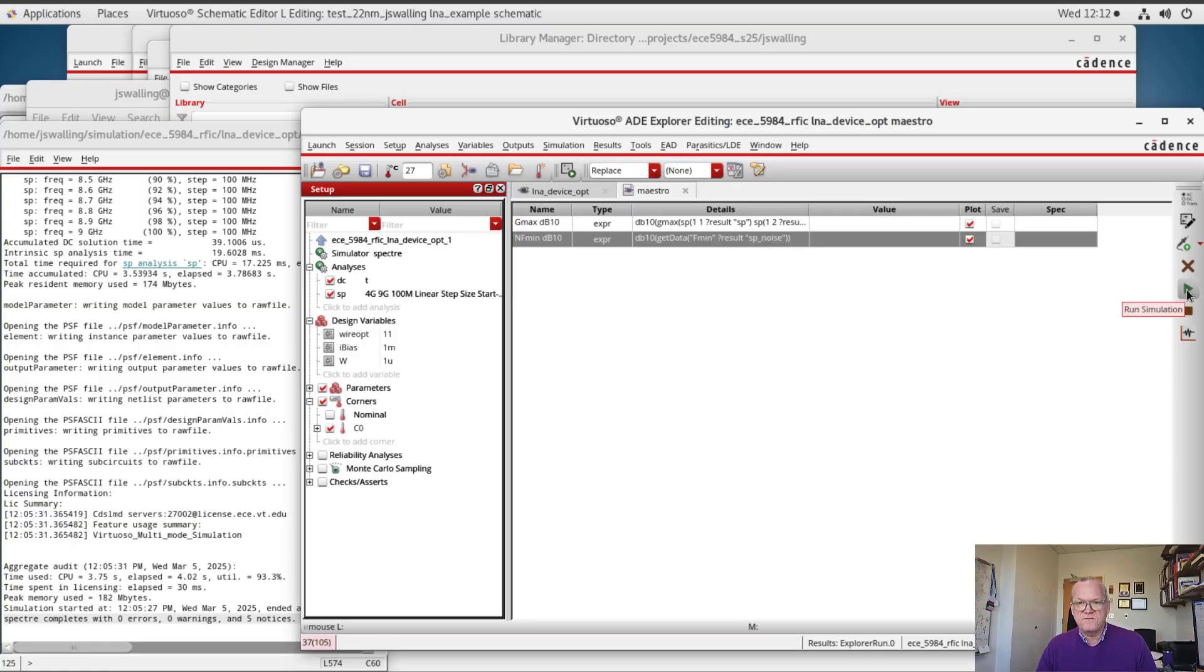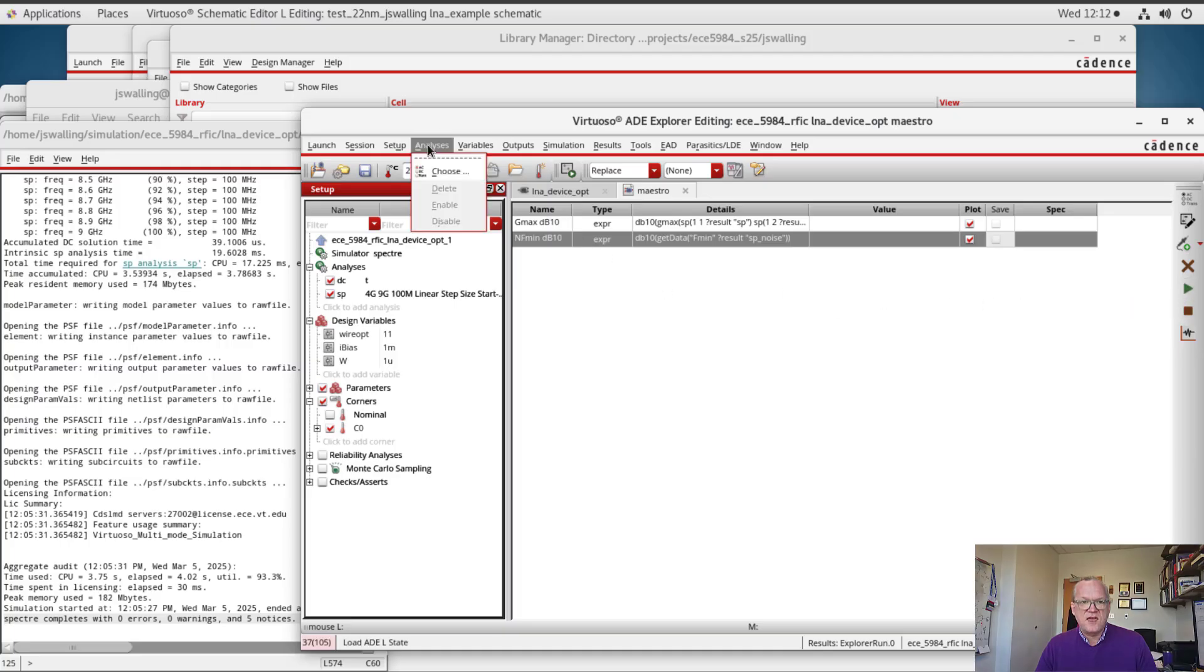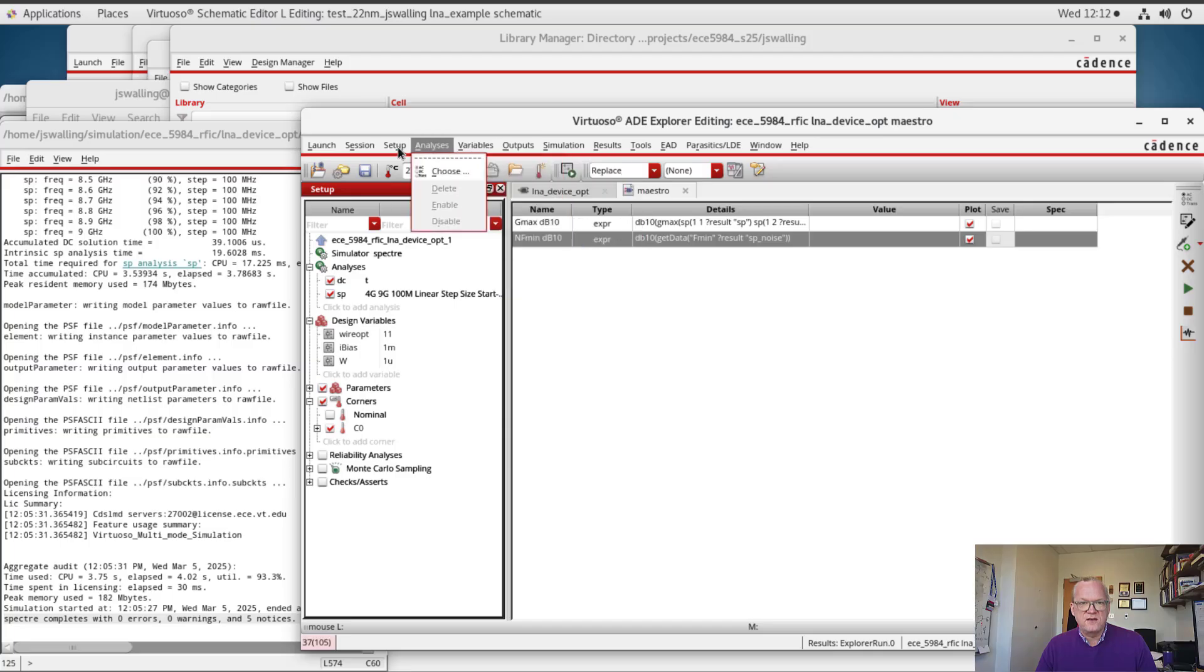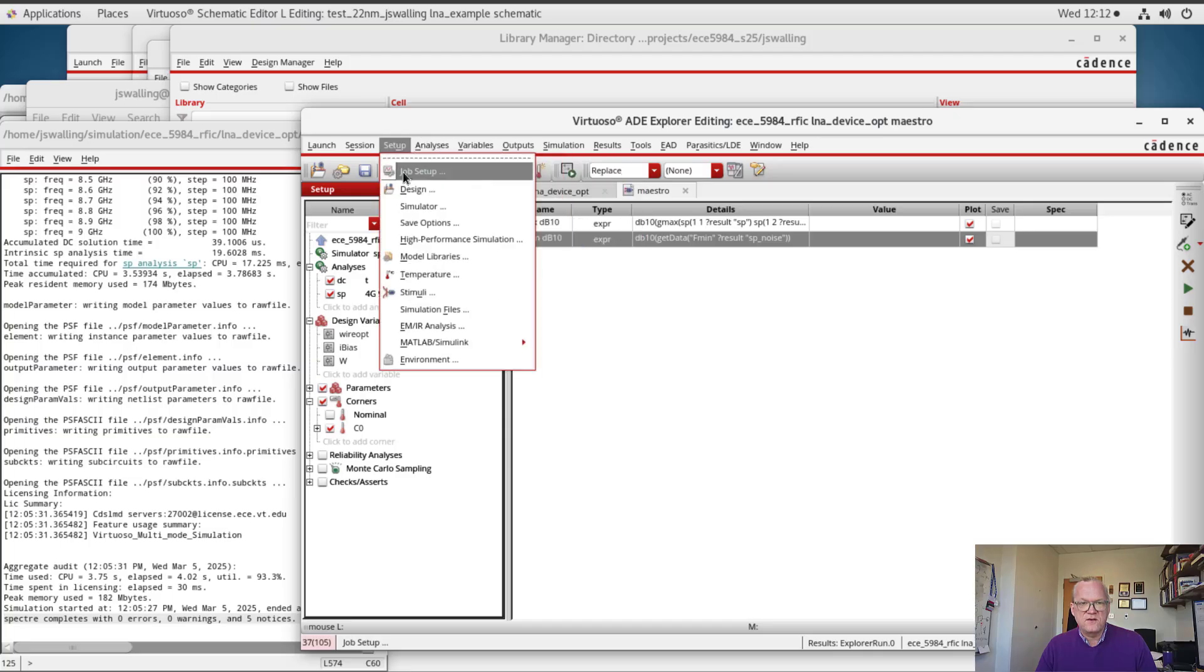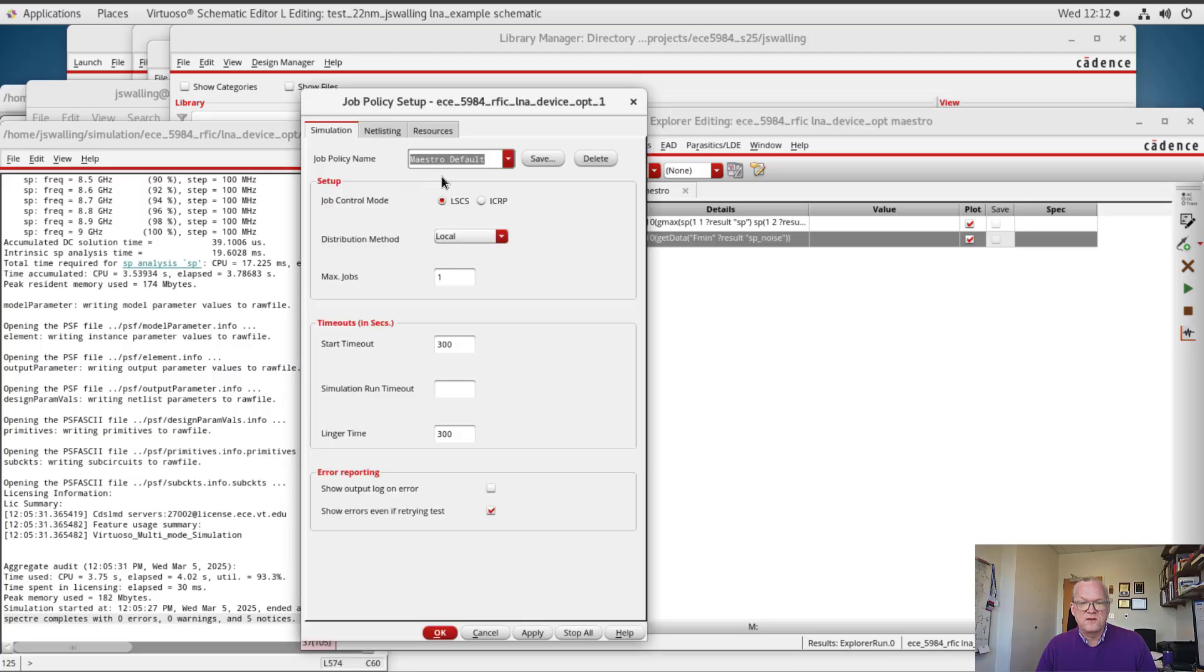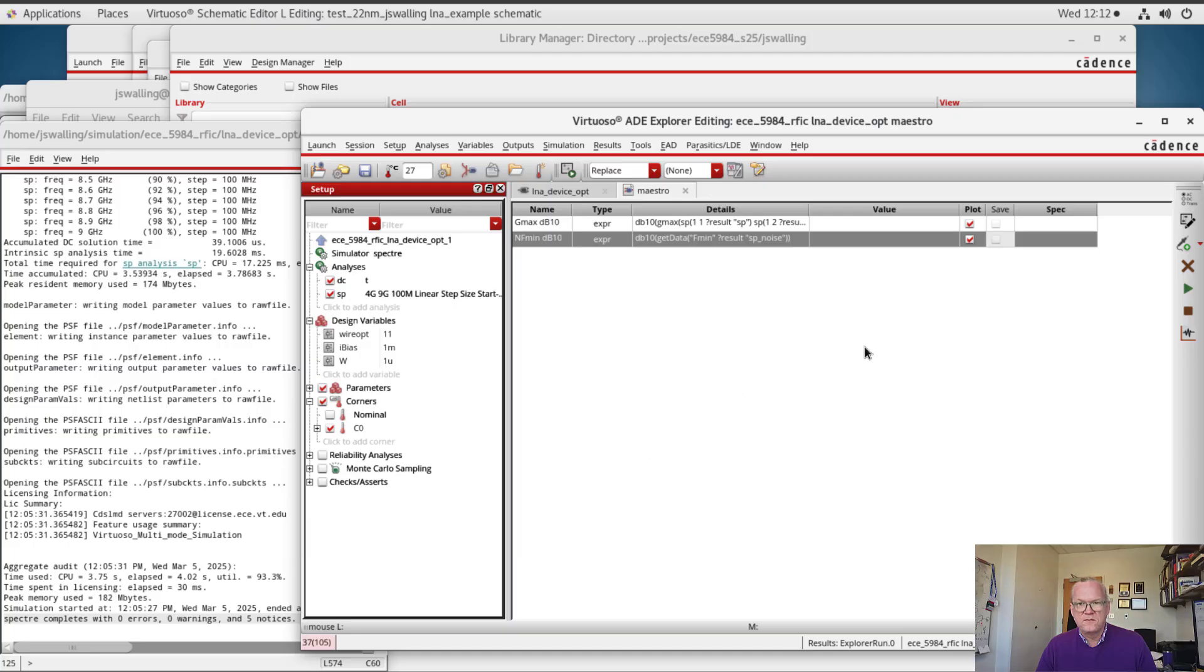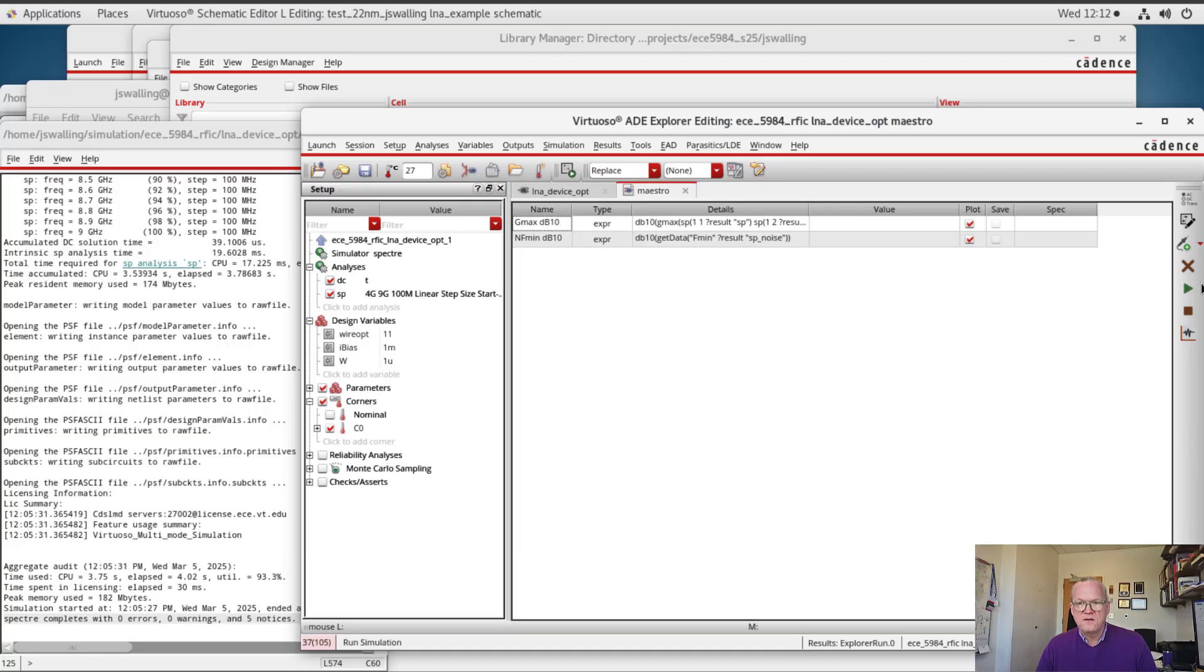This is going to take a few moments. Oh, one other thing that I can do is I can go into my setup, go to job setup, and set this to run a few jobs at the same time. And this will help to speed things along. Alright, now we're ready to run.